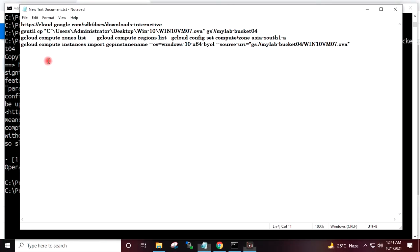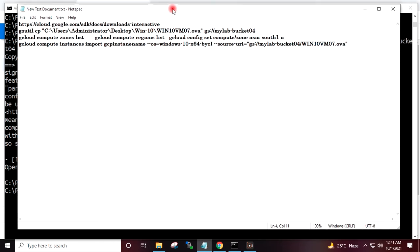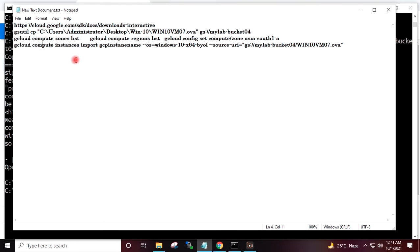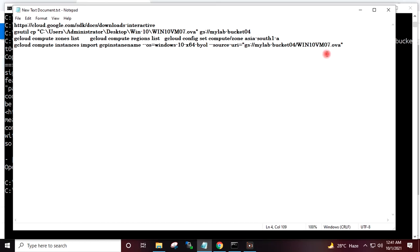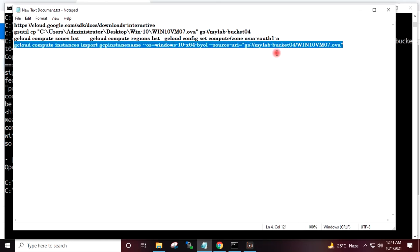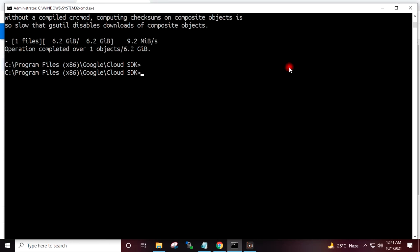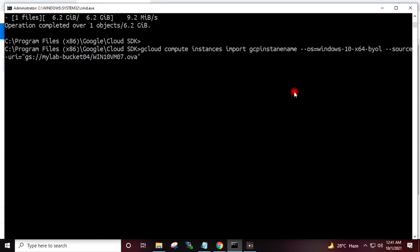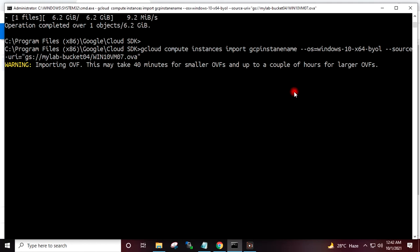Now we have to create the Windows 10 virtual machine from the OVA file, for which we will use one command. In this command, this is the OS version and this is the path of the OVF file inside my Google Cloud bucket. I will copy the complete command, paste it into the command prompt, and hit Enter, which will start creating the Windows 10 virtual machine from the OVA file.